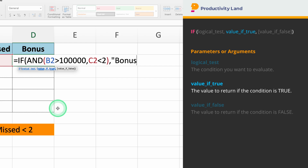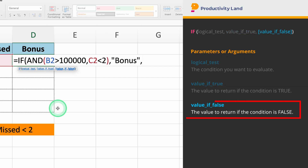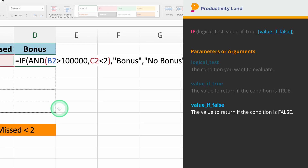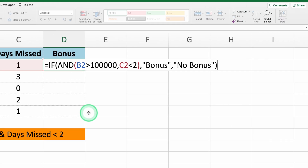Finally, we'll specify the value if false. If either condition is not met, we can return NO BONUS. So, if you type NO BONUS, Excel will return this value if one or both conditions are false.